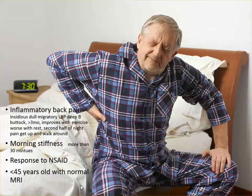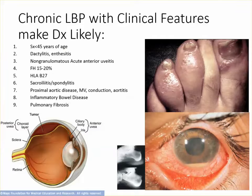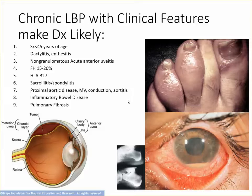You should be suspicious of ankylosing spondylitis if you have a relatively young person, less than 45 years of age, with a normal MRI. Other symptoms and findings are dactylitis, uveitis, a family history, HLA-B27 positive in the blood, and sacroiliitis.